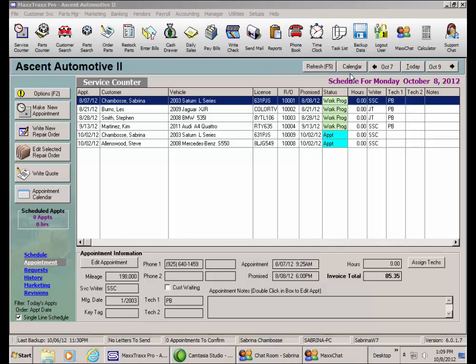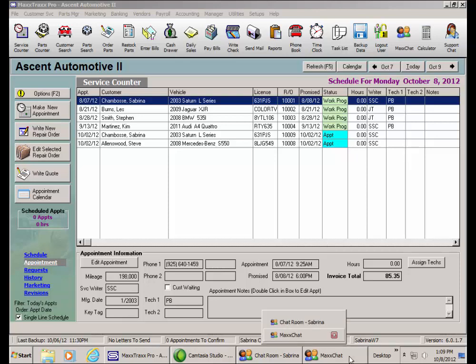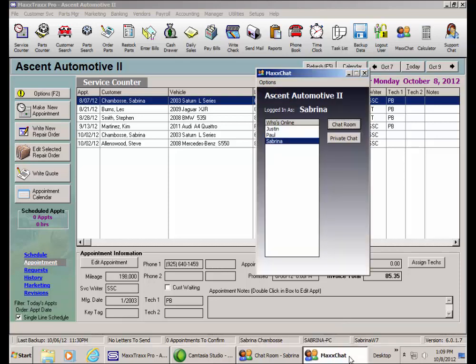Now the private chat is used to send a private message from one user to another if they have the private chat feature enabled in their employee record. Click the MaxChat icon again, now in the tray, and highlight a name on the Who's Online list and click Private Chat.